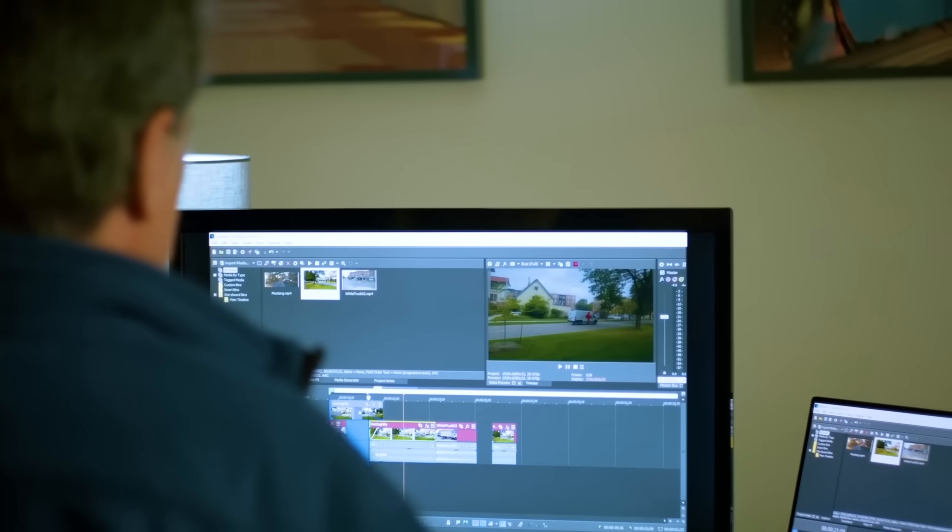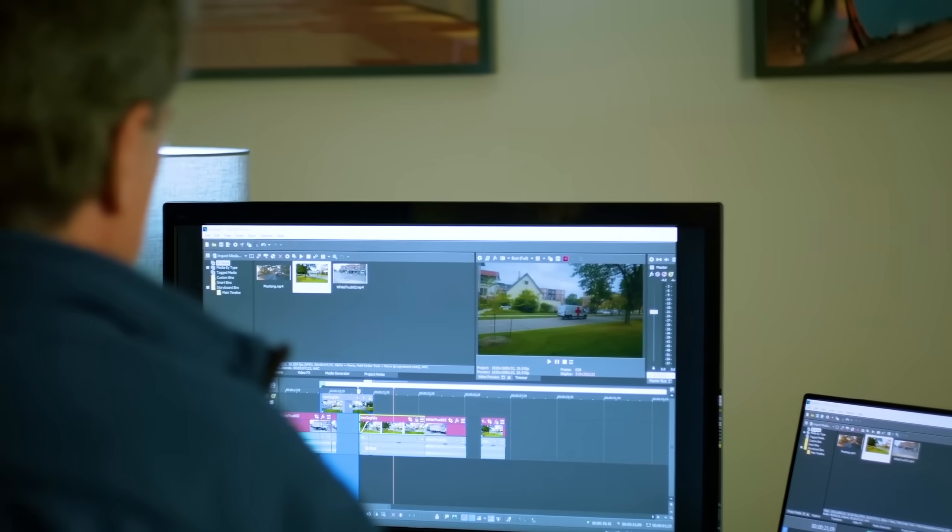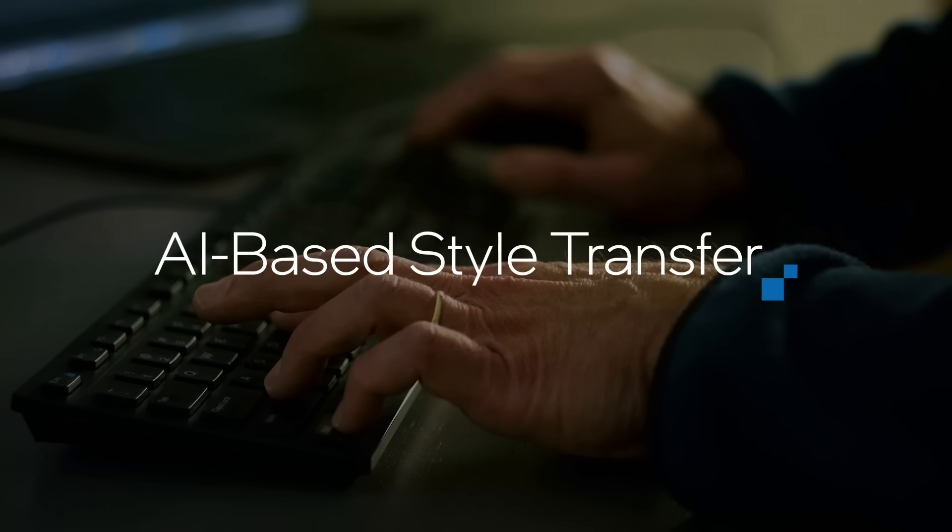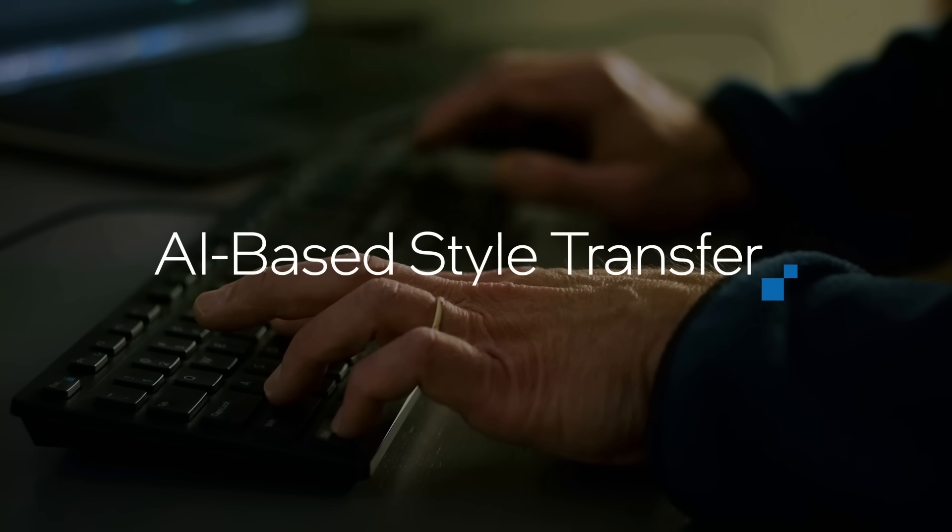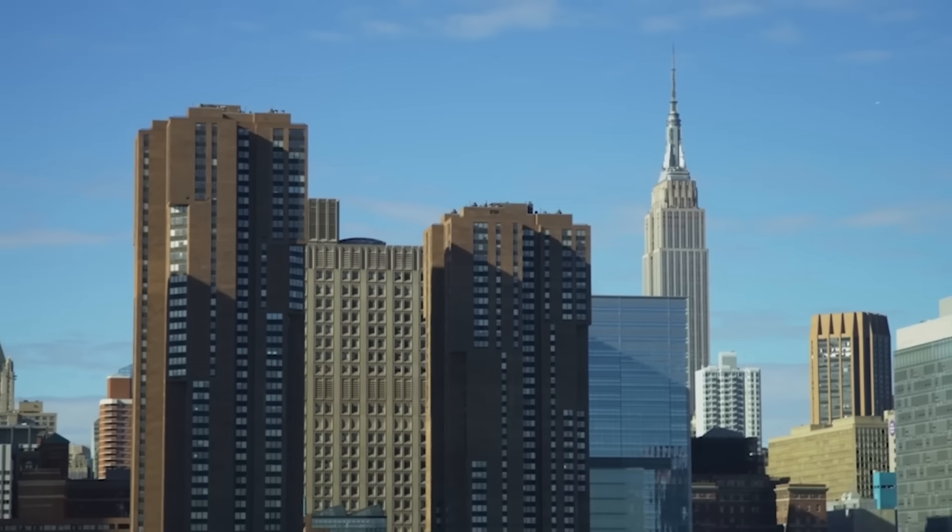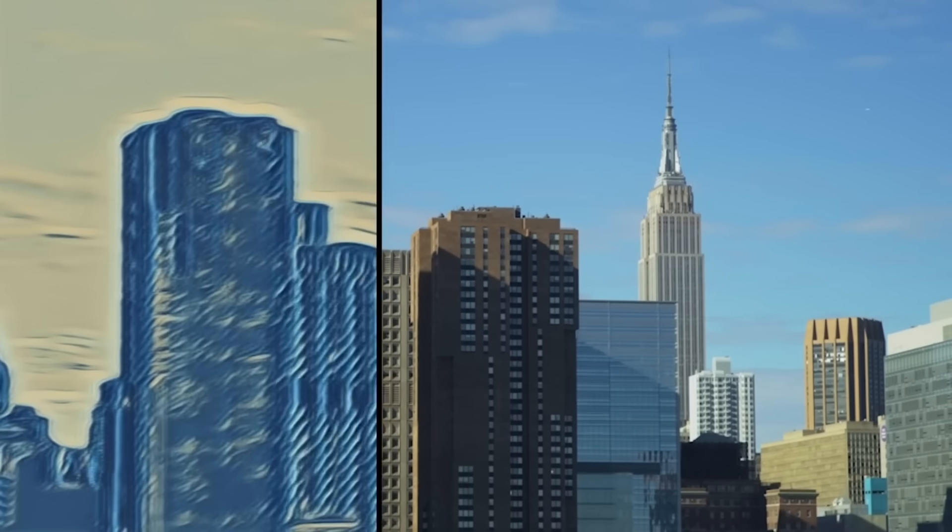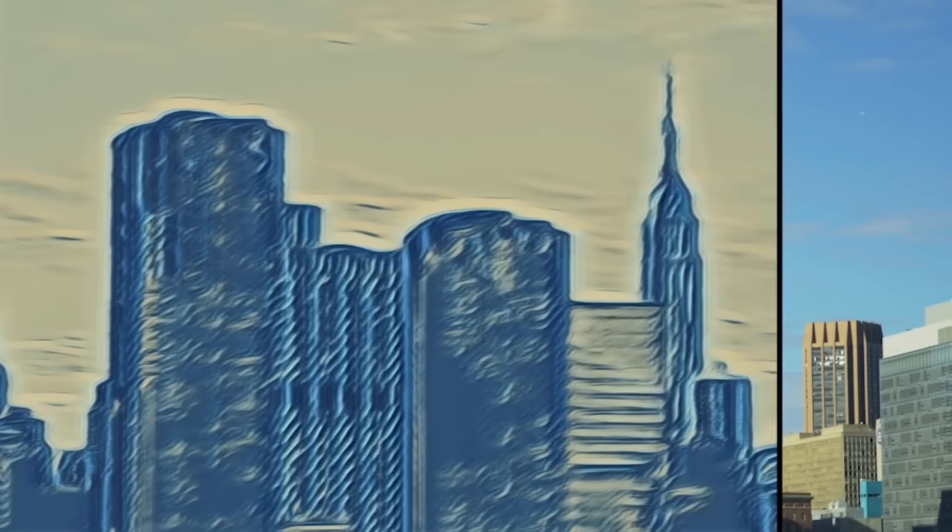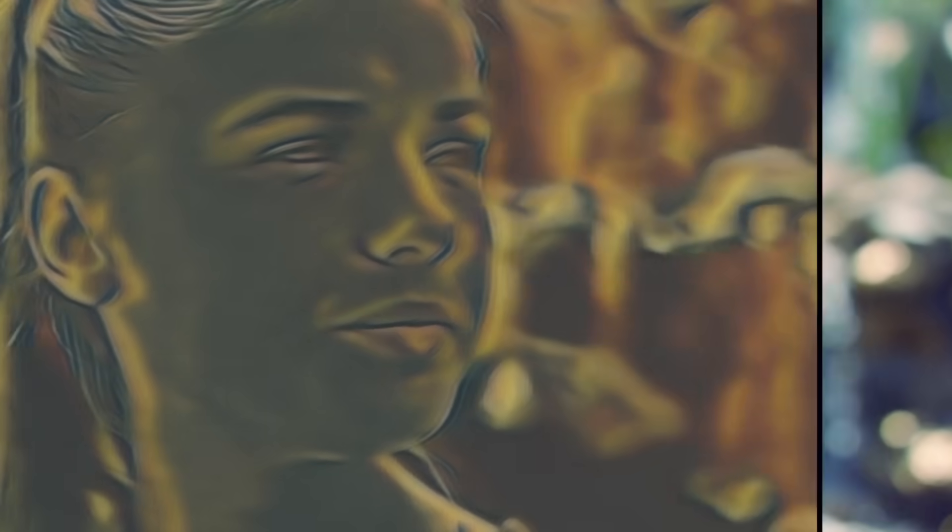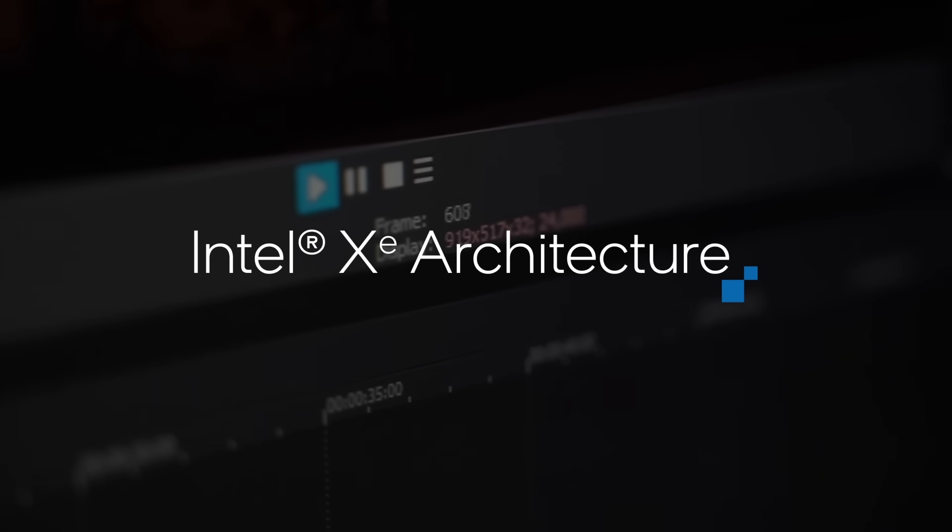Vegas Creative Software implemented a feature called Style Transfer. If you want to make your video look like a Van Gogh painting, you can apply that Style Transfer plugin to your footage and the next thing you know you've got a pretty cool, artistic, unique look to your video.